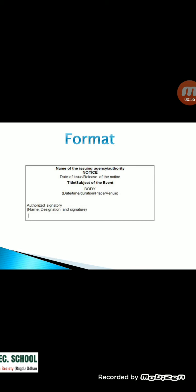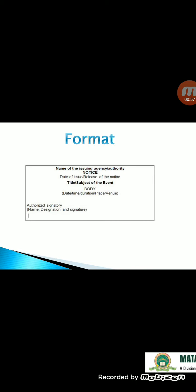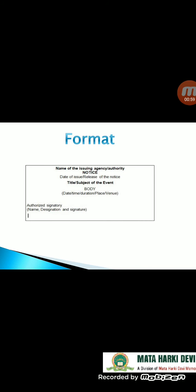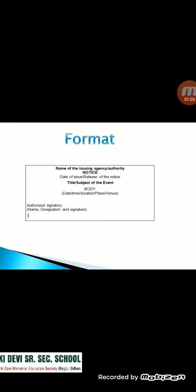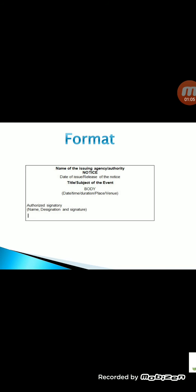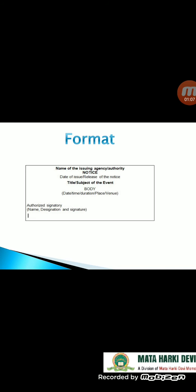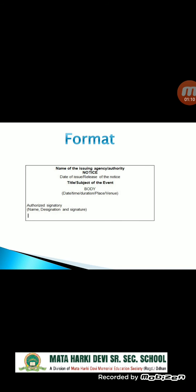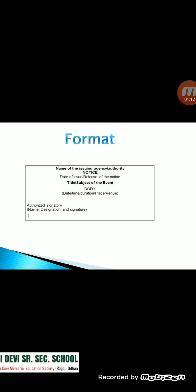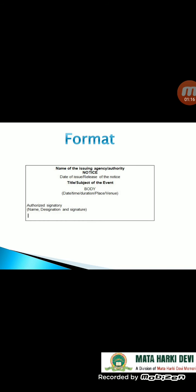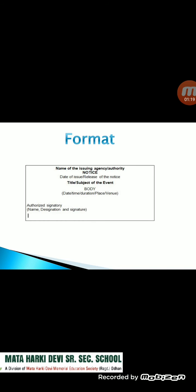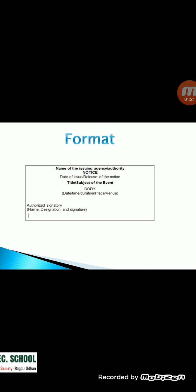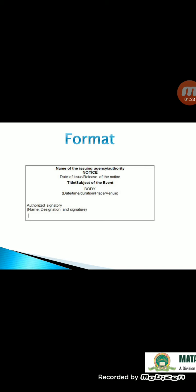Format of the notice: First, you will make a rectangular box and leave the first line. In the second line, you write the name of the issuing agency or authority. In the next line, in bold letters, write 'NOTICE'. In the next line, at the extreme left hand side, you will write the date, then leave one line for clarity, and then write the title or subject of the event.